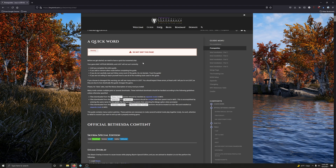Before we get started we need to have a quick but essential chat. Your game may appear broken and loot will not sort correctly until you complete the entire guide. If you add or remove other mods before completing the guide, or if you do not carefully read and follow every word of the guide — do not deviate, trust the guide. If you are not willing to teach yourself how to use all the modding tools used in this guide, these last two points are where my job comes in. I will be there to help you step by step to make sure you have a guiding hand all along the way.